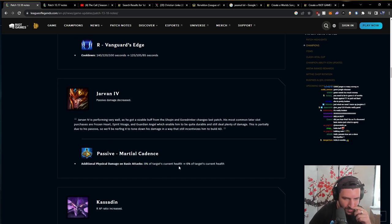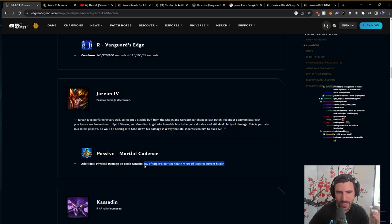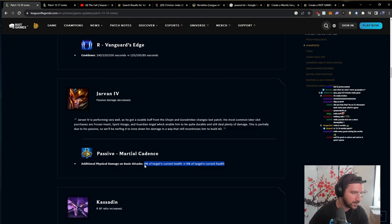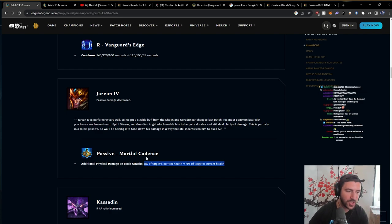Martial Cadence, 8% to 6%. I think in the state that Jarvan currently is in, I think Jarvan is still OP. I don't think this is enough to kill him. I don't think this should be enough to kill him. I don't think. I think Jarvan has been OP for super long.